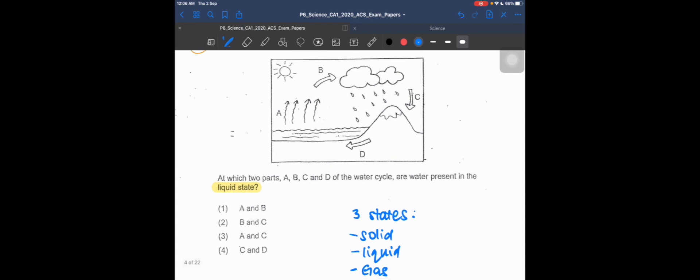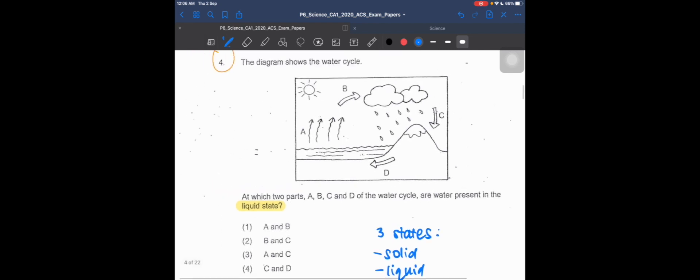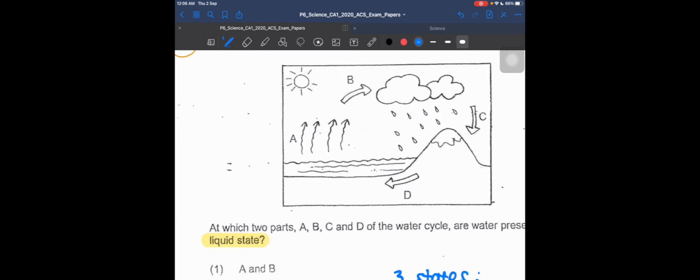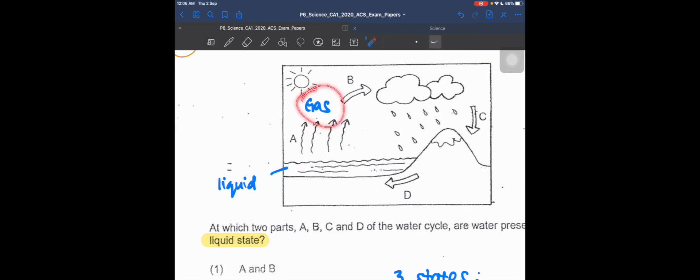Let's look at the diagram. Process A shows water going from liquid to gas. You can't see it here, but water is actually gas in this area.